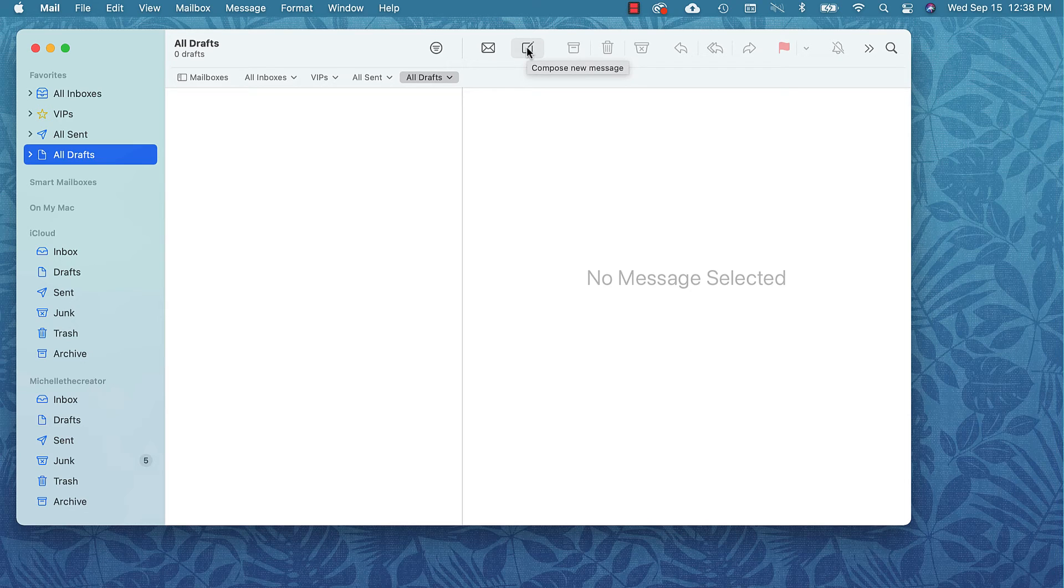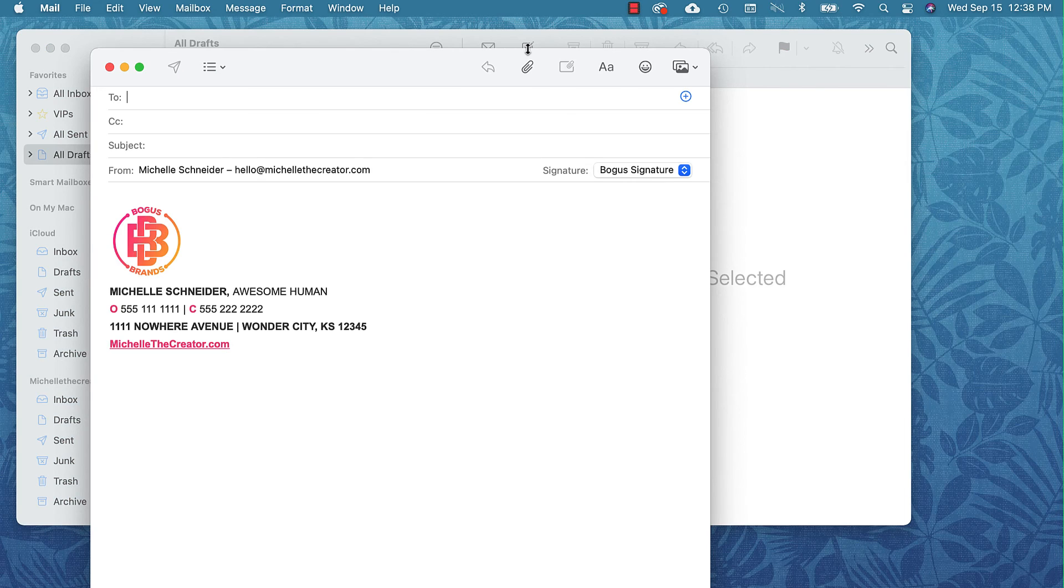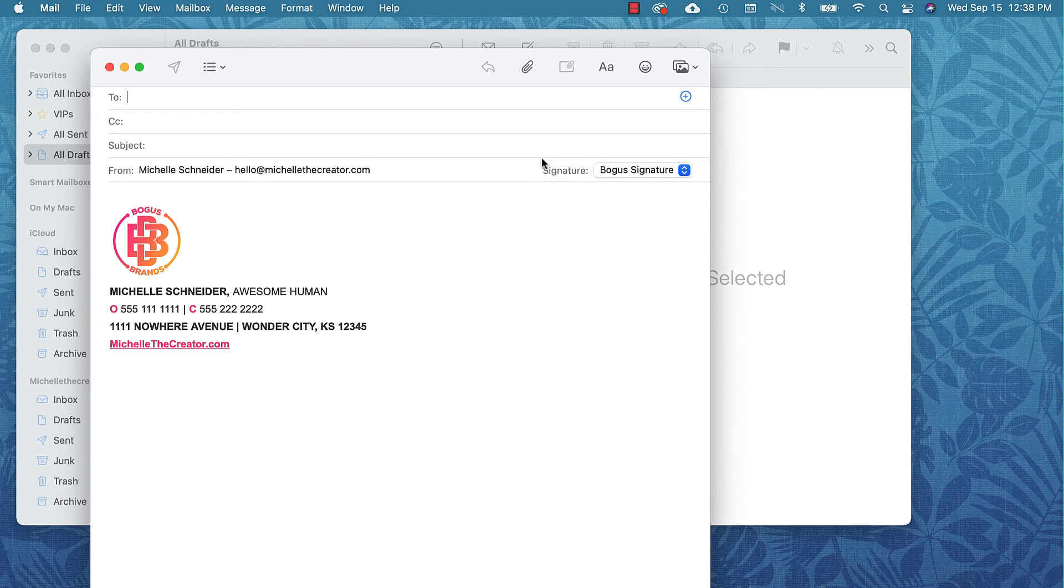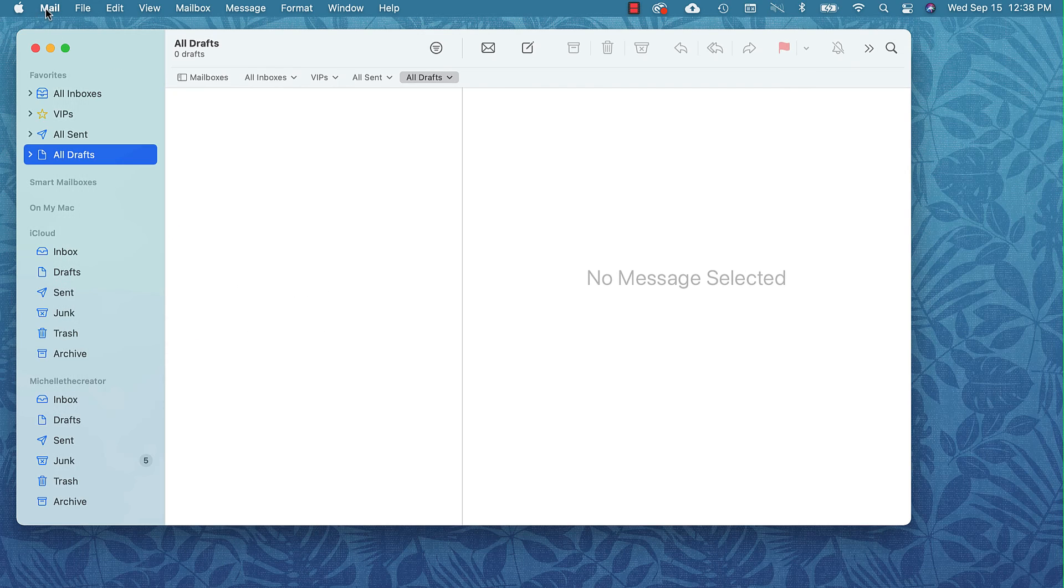Here is my Apple Mail and this is really the moment of truth. If I create a new email I should see my signature. Let's see if it worked. There it is! I can see that my Bogus Signature is right there.